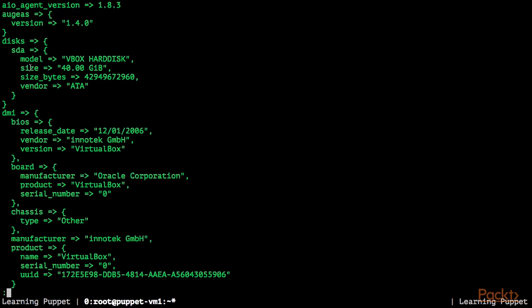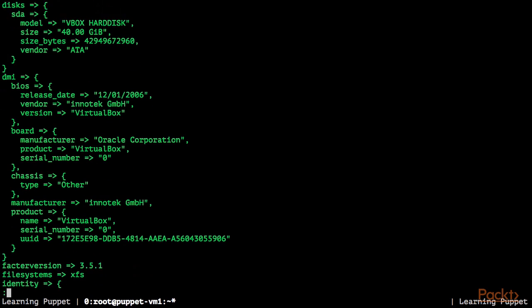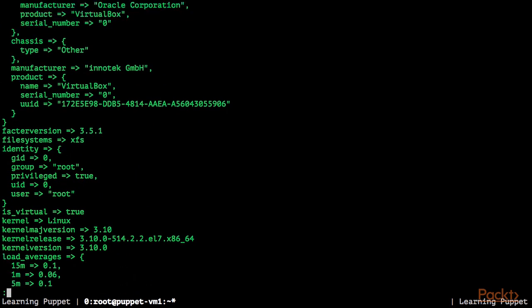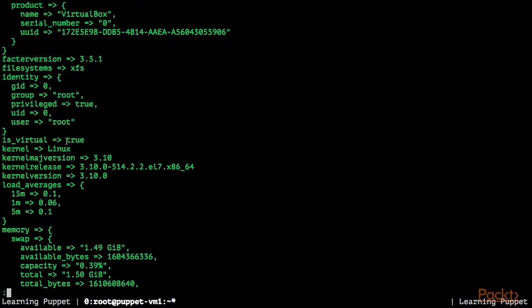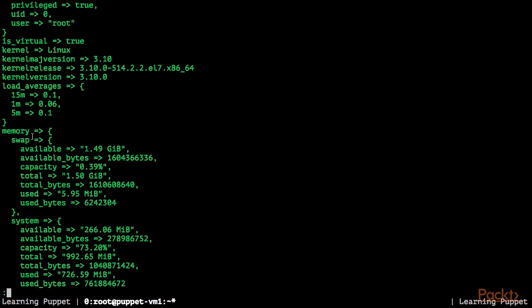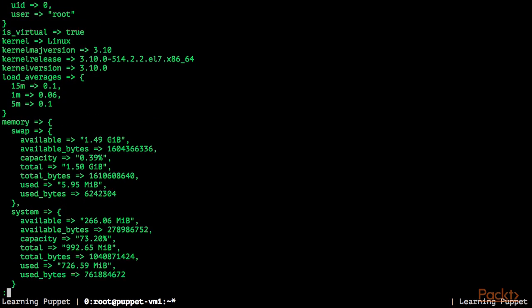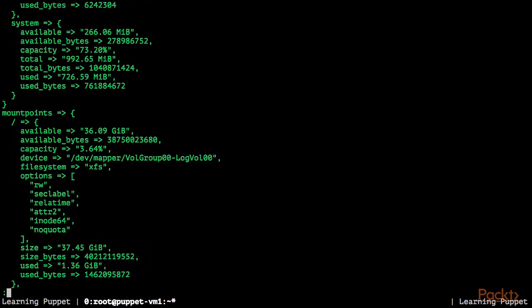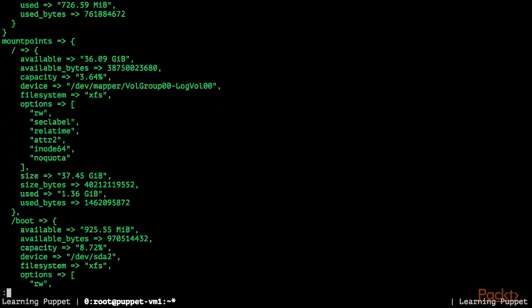For example, we have a fact about the disks, the machine the Facter is running in, which version of Facter we are running, if this is a virtual machine, the kernel release, information about the swap and memory, mount points and so on.